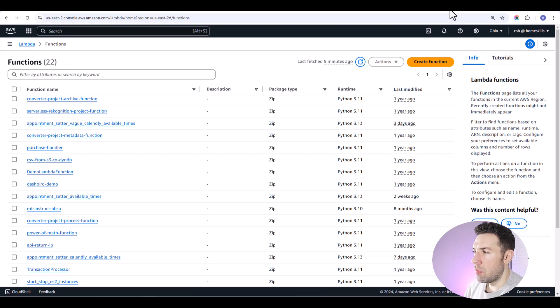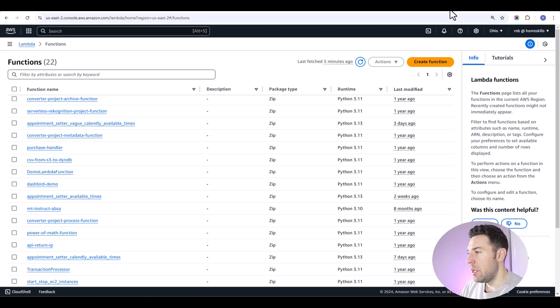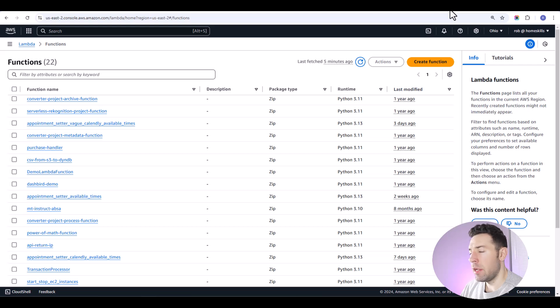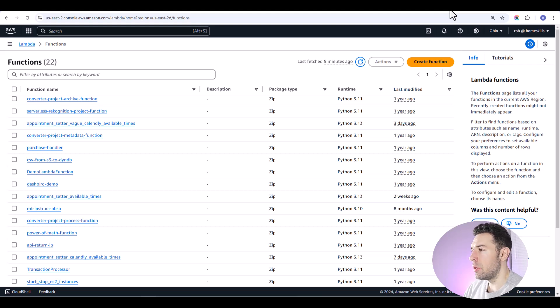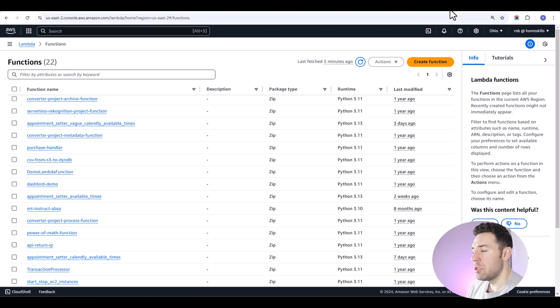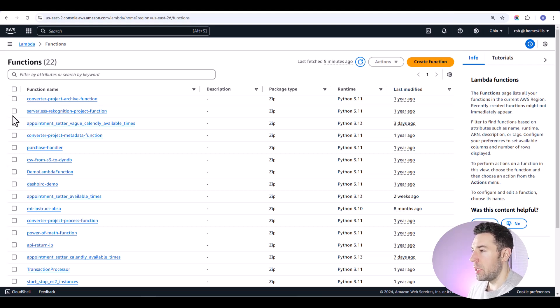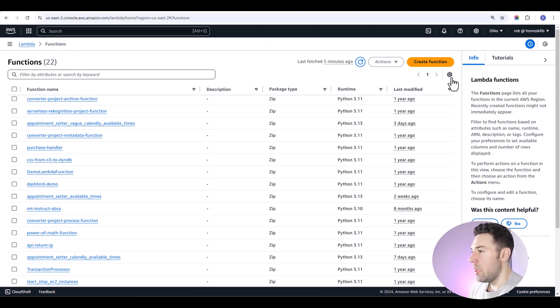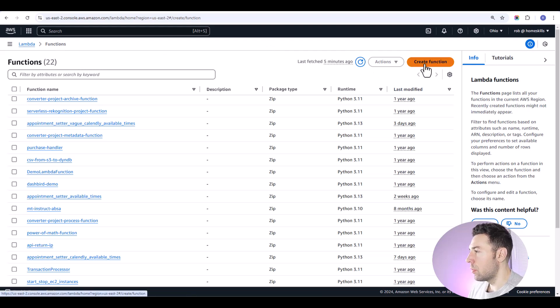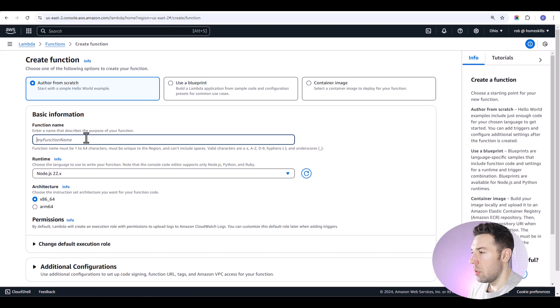So we're going to hop over here to AWS Lambda. If you don't have an AWS account, it's very easy to set one up. You can go ahead and do that first, but once you're logged in, you'll want to navigate to the Lambda service and you'll come to this screen where you have a list of all your functions and you'll simply create a new function, give it a name.